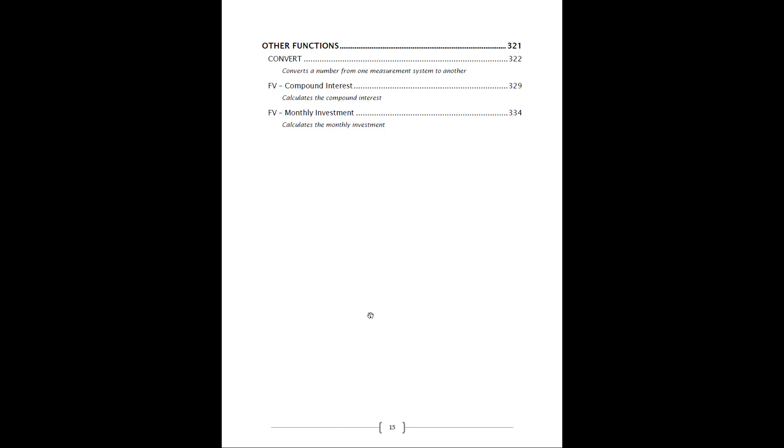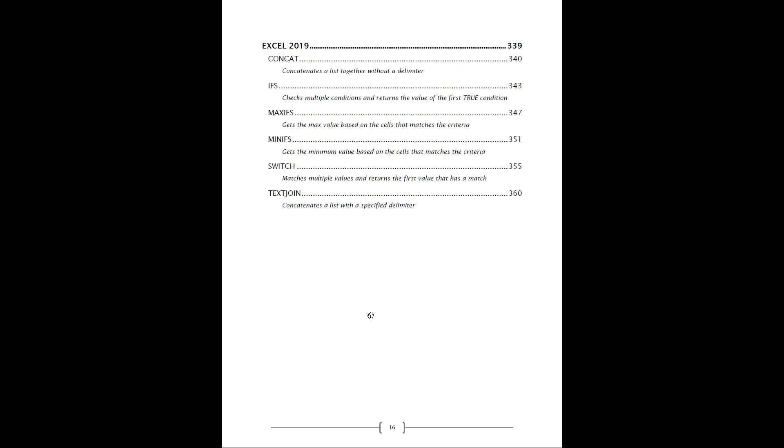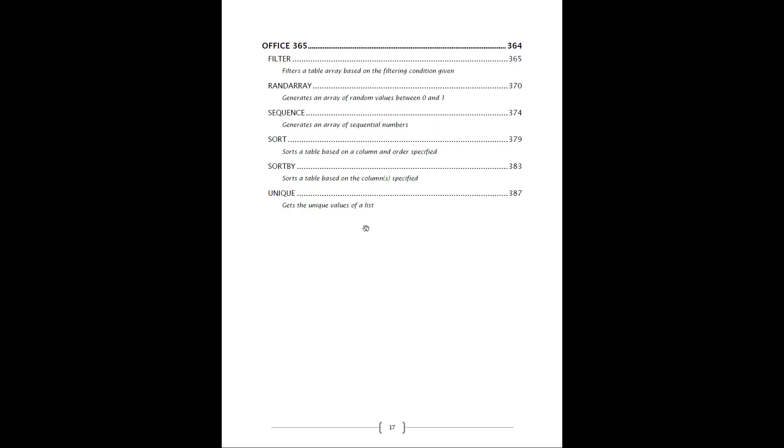Then we'll go to various information functions there. We have a couple of other small functions. And then we'll go on to Excel 2019 functions here. We've got the new Excel 2019 functions that were introduced last year. You can have a look there and you can use them straight away.